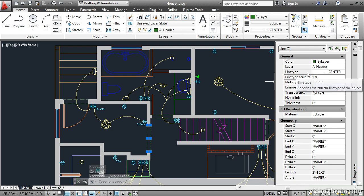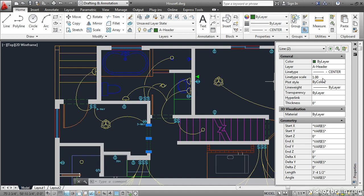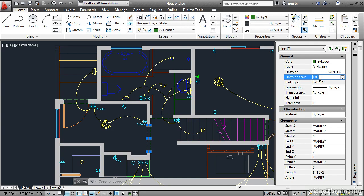This opens the properties palette. Right here we have the line type which is set to center, and that's fine. But right below it there's the line type scale. This is actually a multiplier. You multiply the line type scale that's set by LT scale times this number to arrive at the effective line type scale locally. So let me just change this to .5 and press enter.